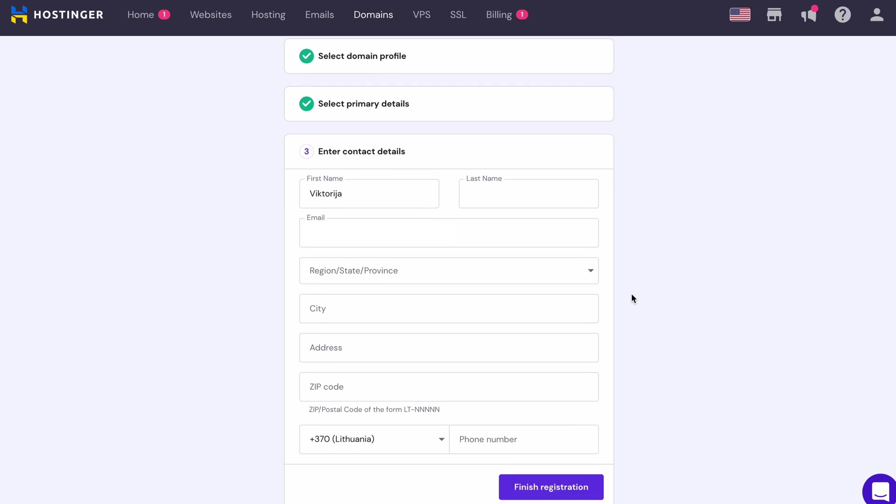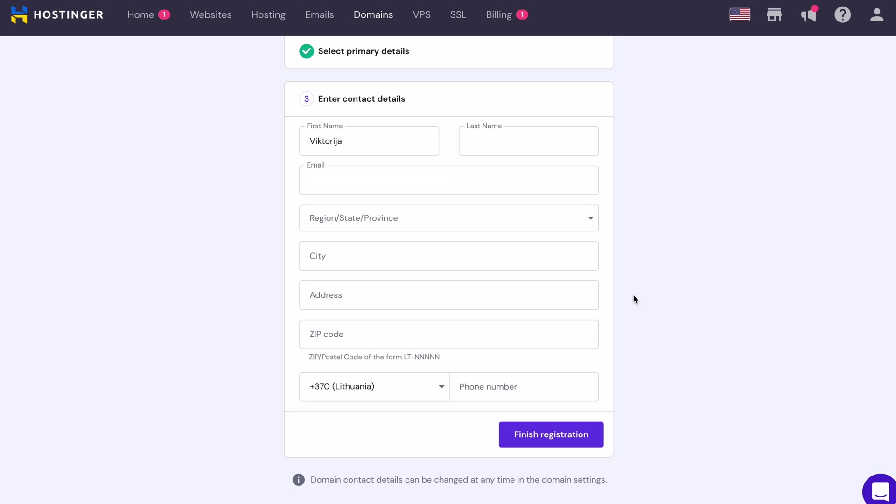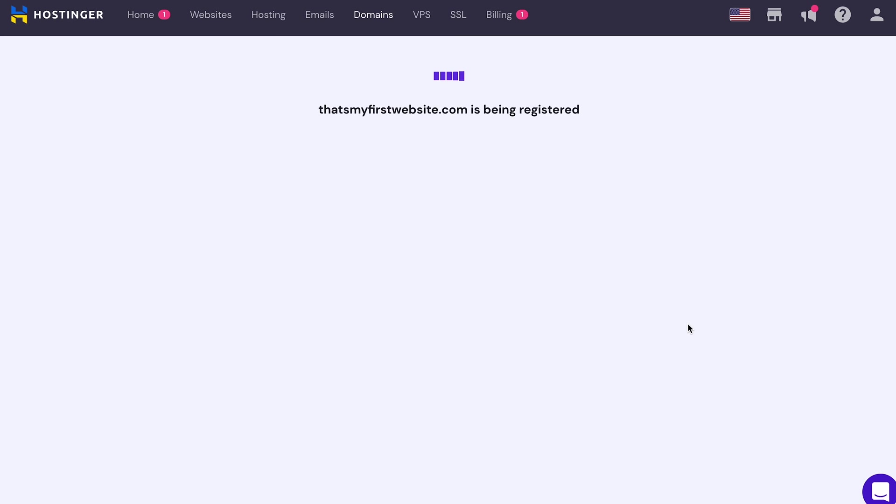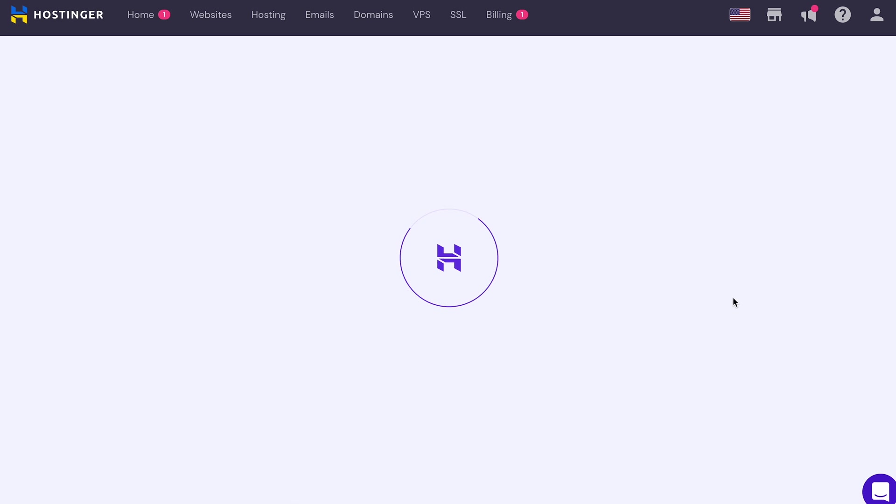Next, enter your contact details and click Finish registration. A message will appear saying that your contact information is now under review, but you can start building your website while waiting for that process to be completed. Then click Continue.